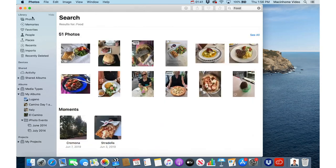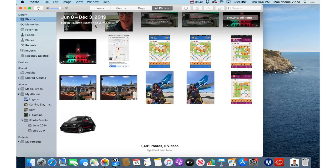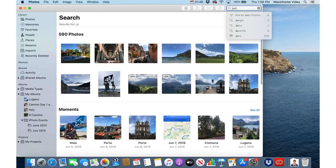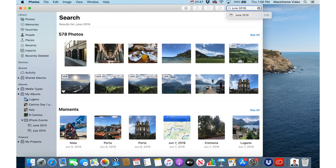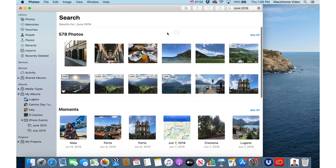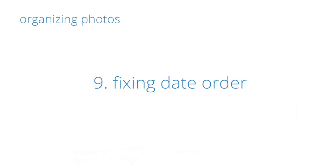You can also search for dates — if I want to go to the main list of photos I can search for June of 2019 and there are 578 photos there. Once you master selecting, highlighting, making albums, and searching, the world is your oyster.